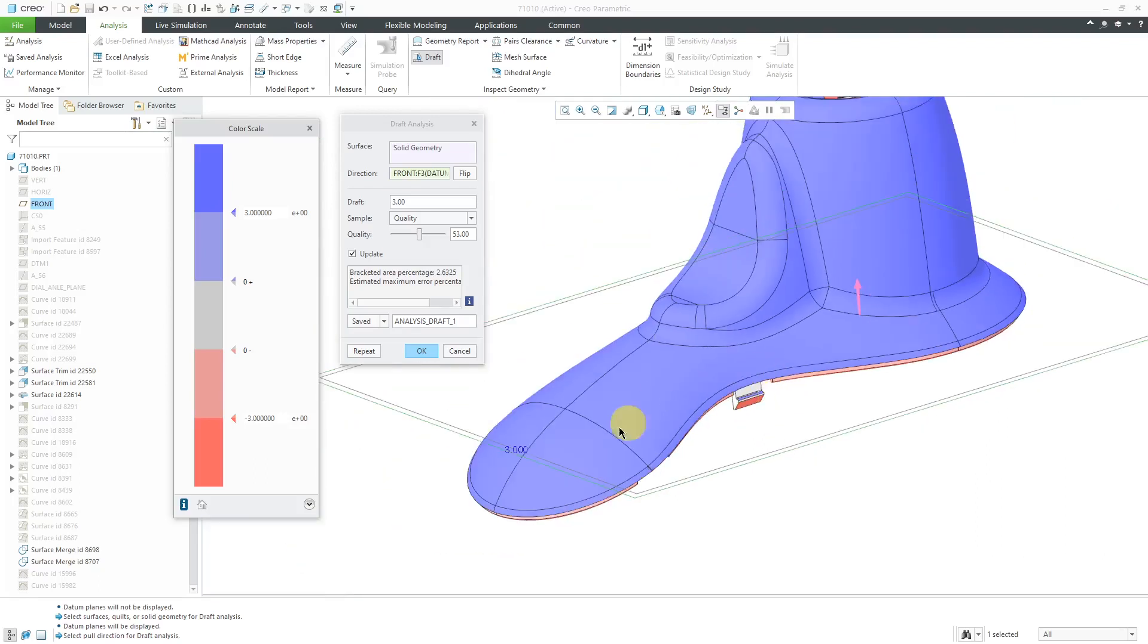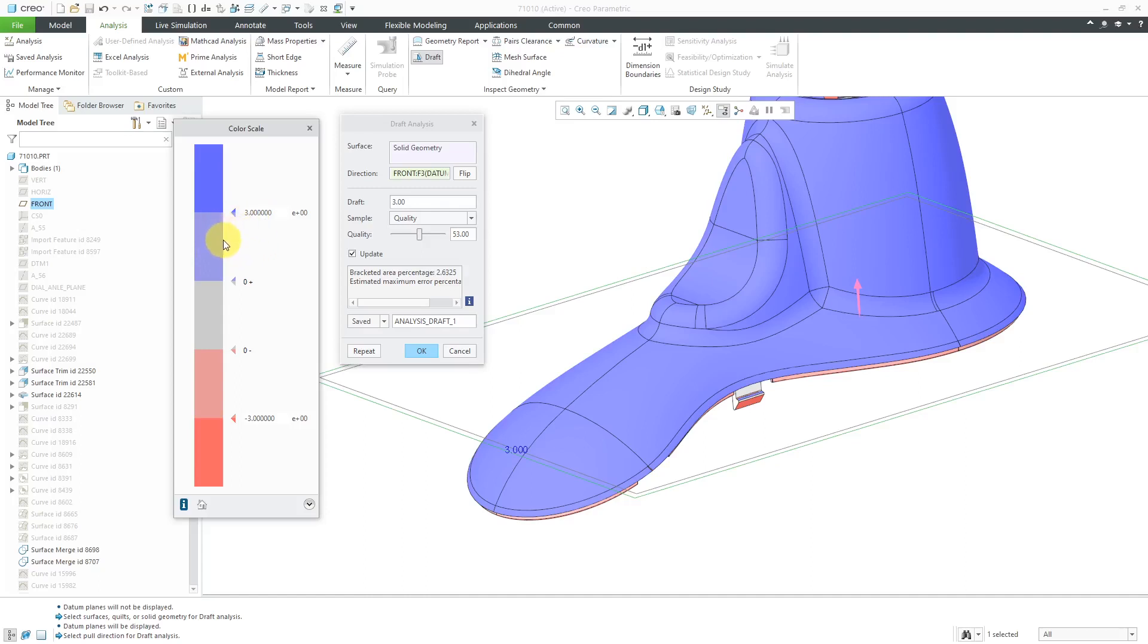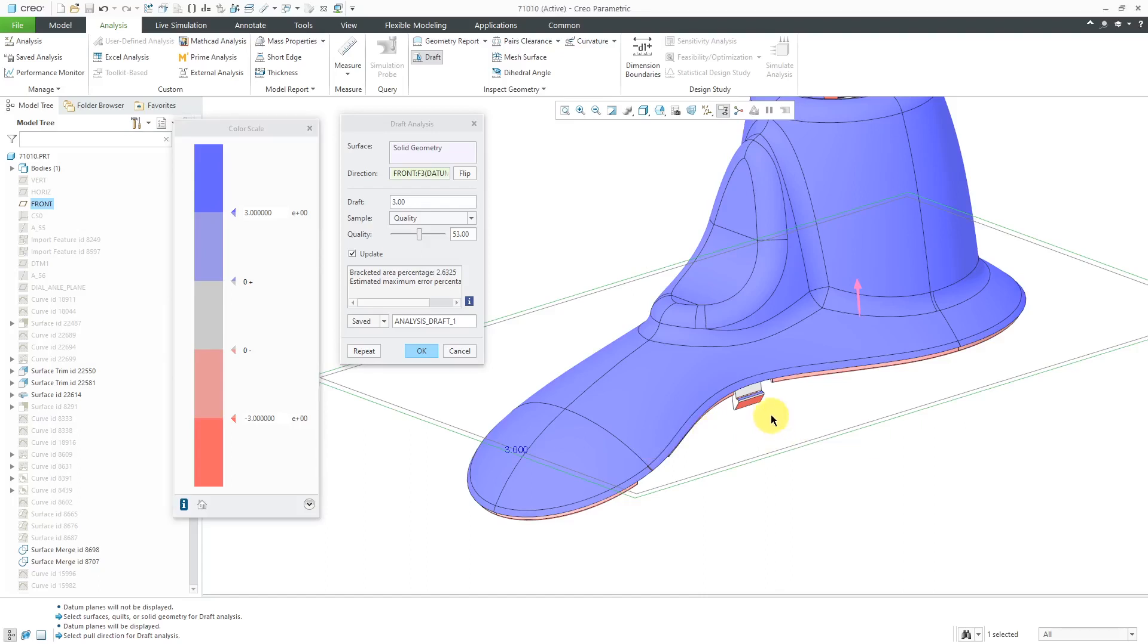Where you are exceeding your amount of draft in the positive direction, you can see the blue color that you're going to have. If you have anything that is not vertical, but less than the minimum amount on the positive side, it's going to be in this lighter blue by default. In a moment, I'll show you how to change that color.